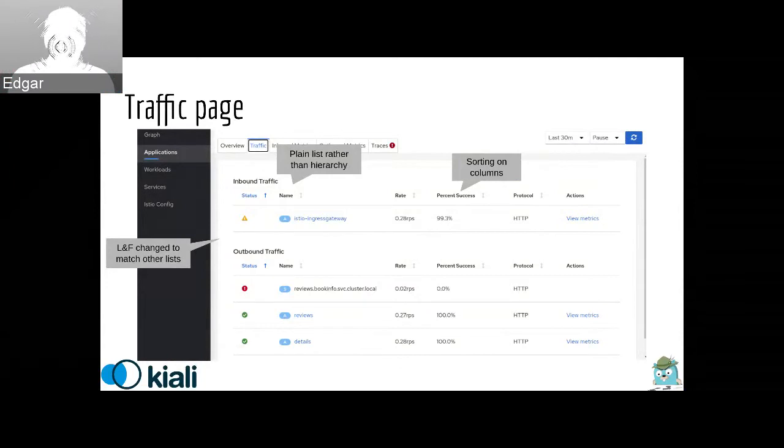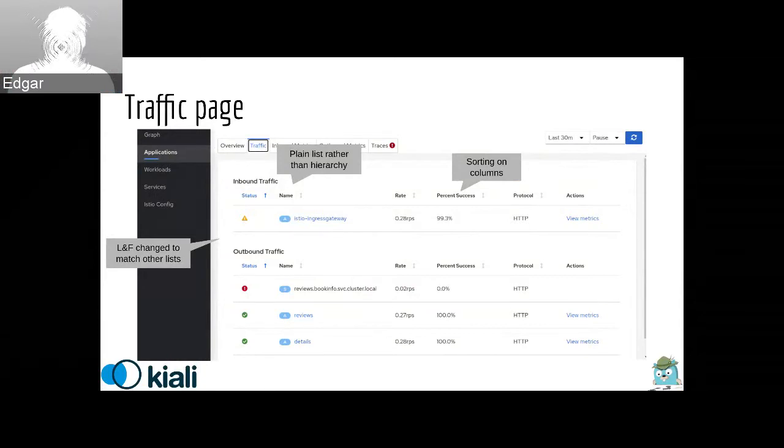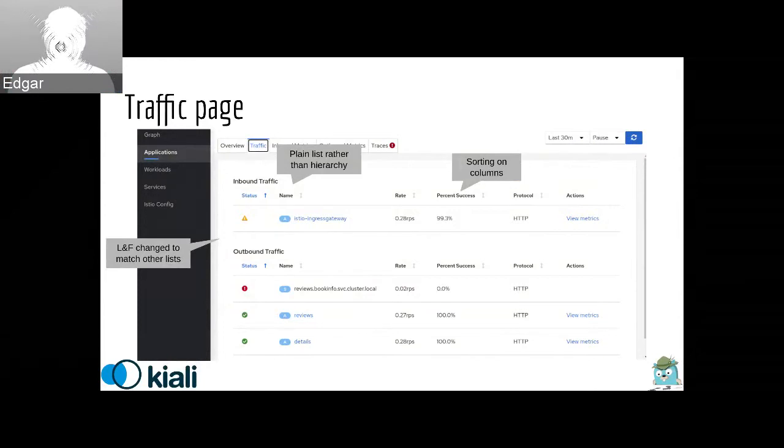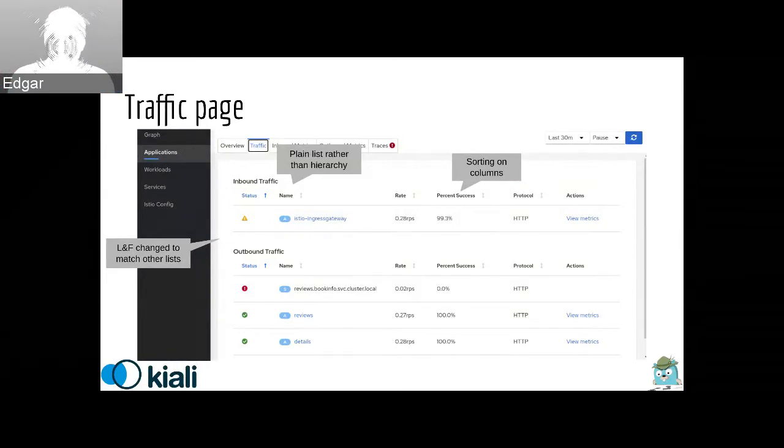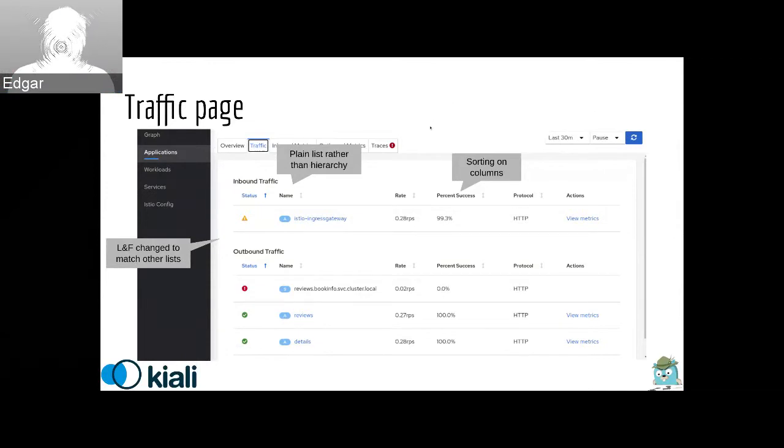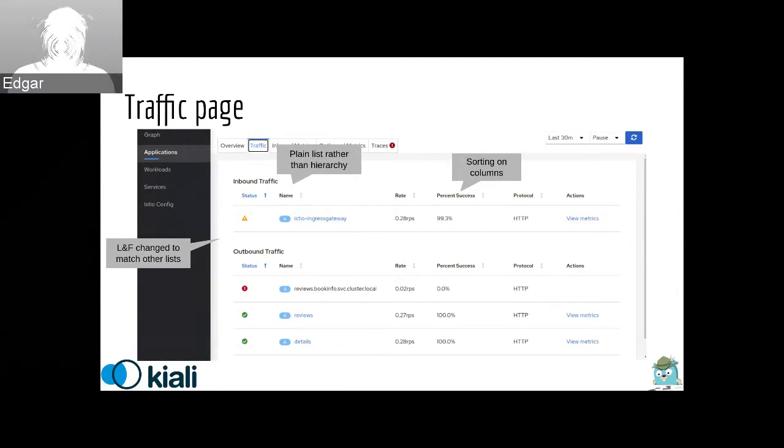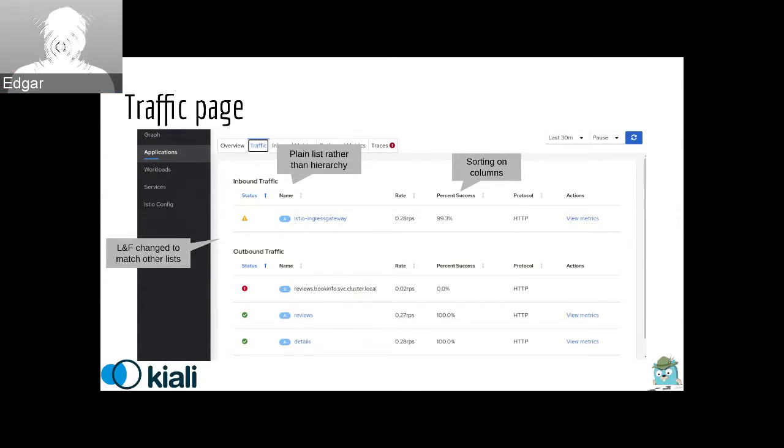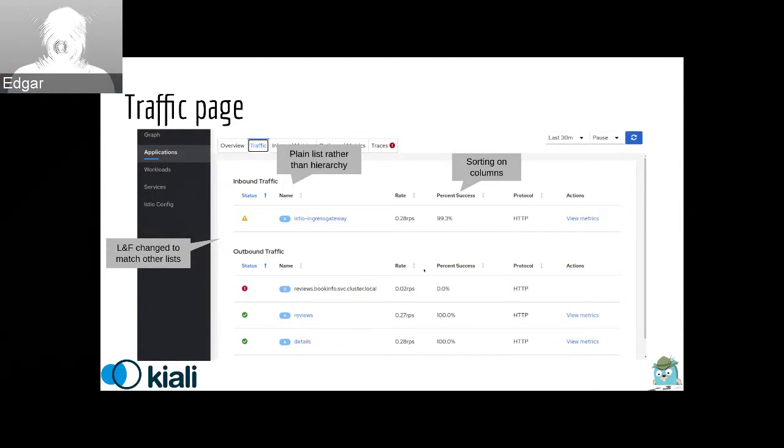This is the traffic tab. It's on all the details pages. It's in application and workloads and services. You can see this is the second tab in the top. This has a small rework in its design because it was a list. We did a rework here and now it will look similarly the same as the other lists to provide more unified design.